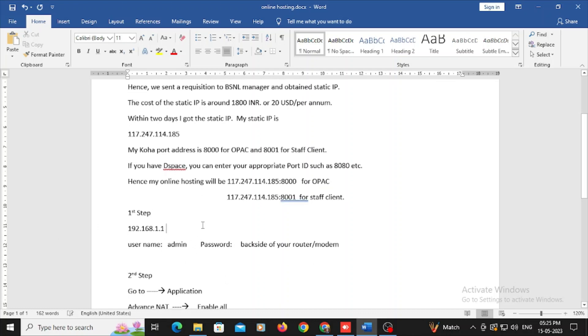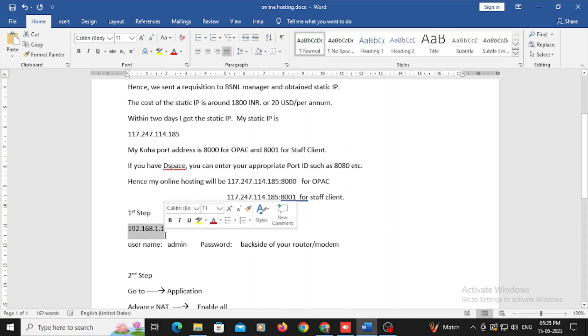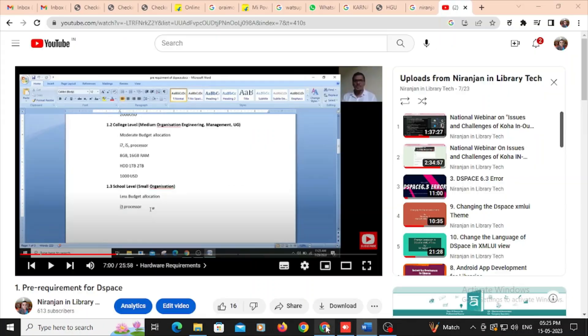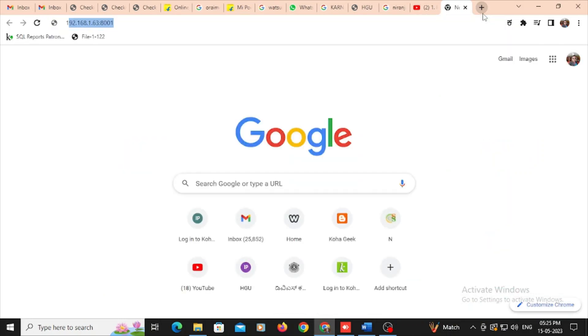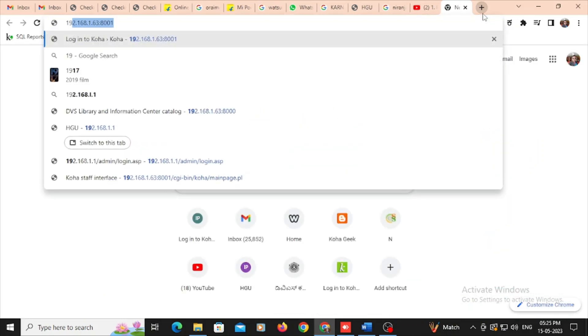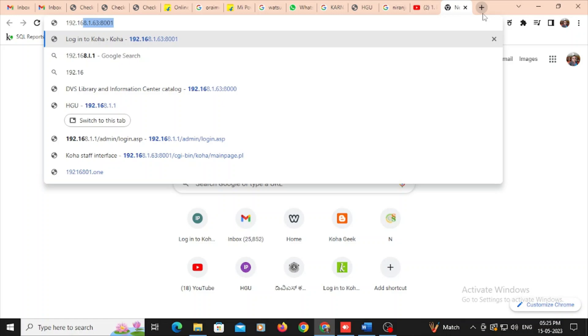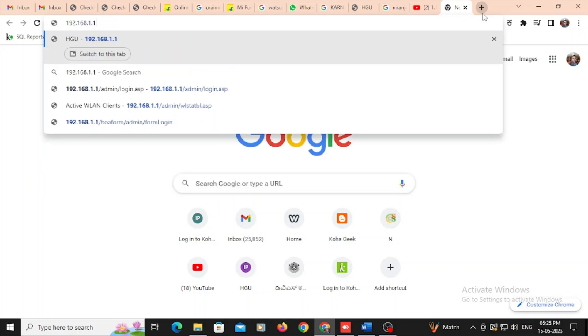In the first step, I need to open my modem, and so I need to type the 192.168.1.1, so it is redirected to my modem or my box.